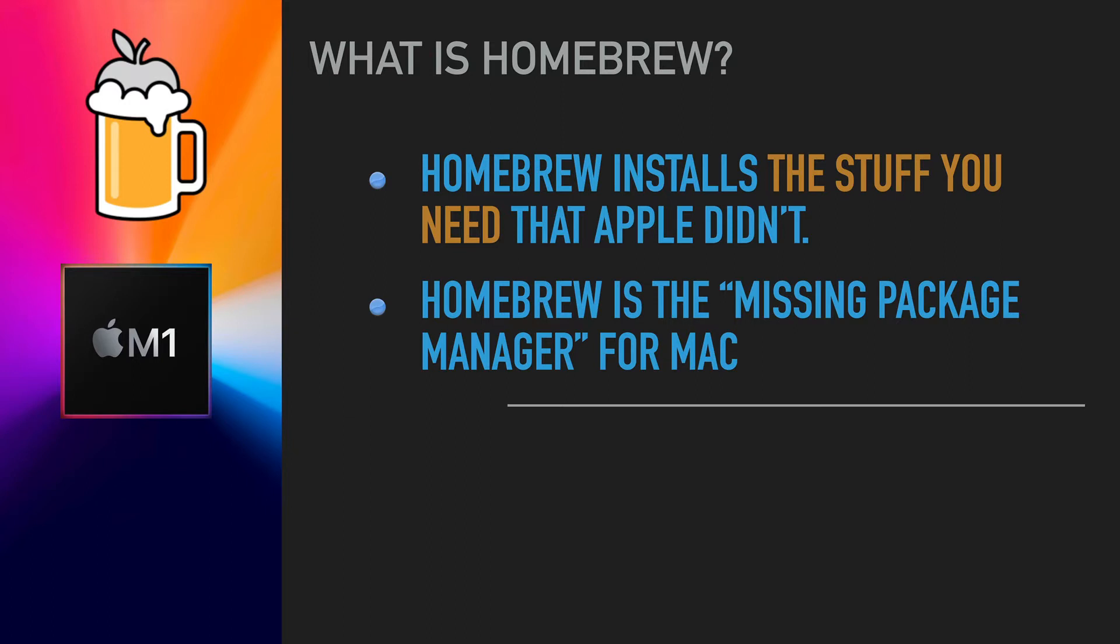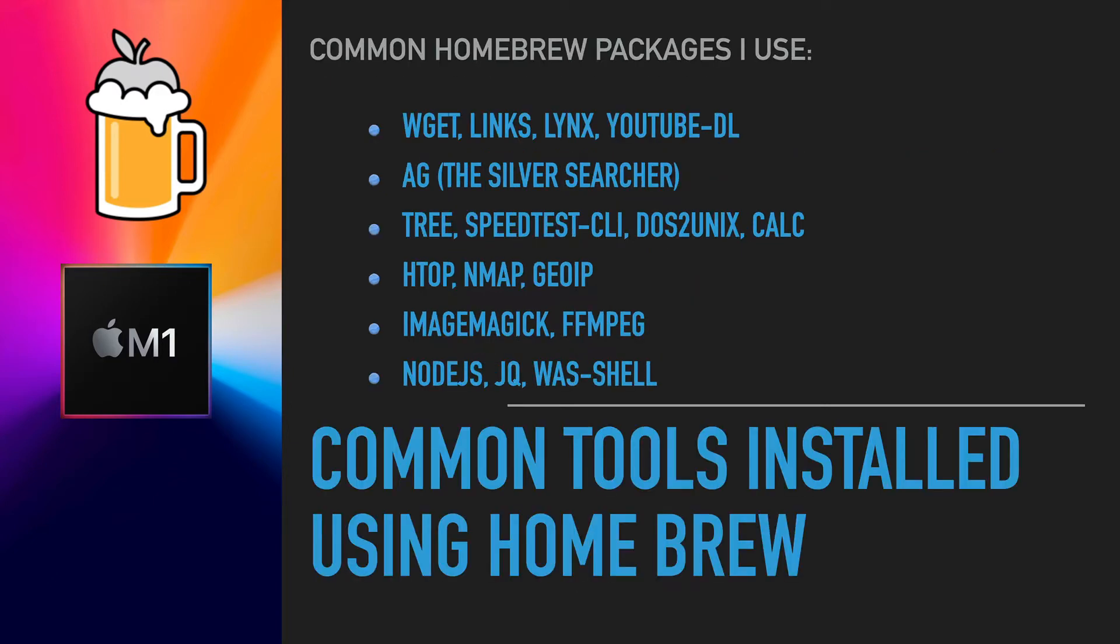It allows you to install a bunch of tools on the command line that you can use for various activities, from programming to day-to-day tasks with file and image manipulations. The number of things you can do with command line tools is endless, and Homebrew makes it easy to install those command line tools.